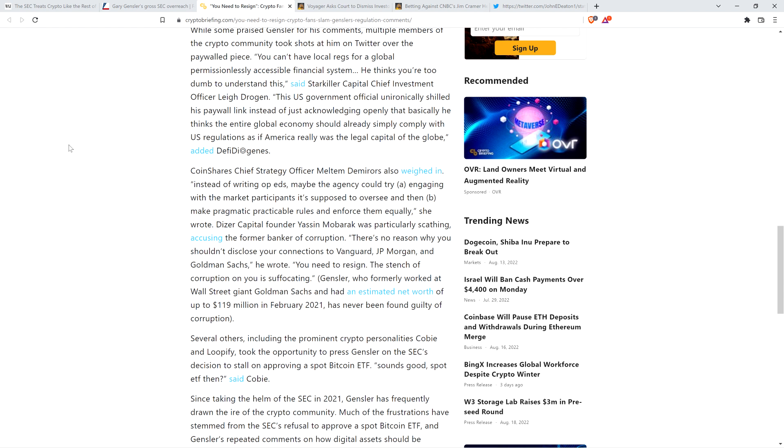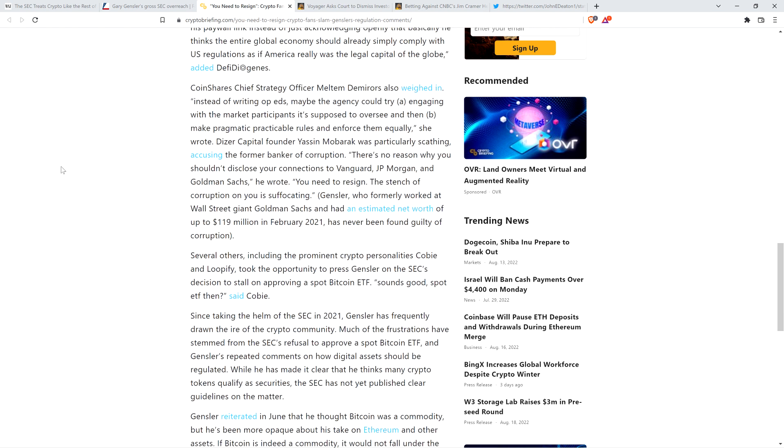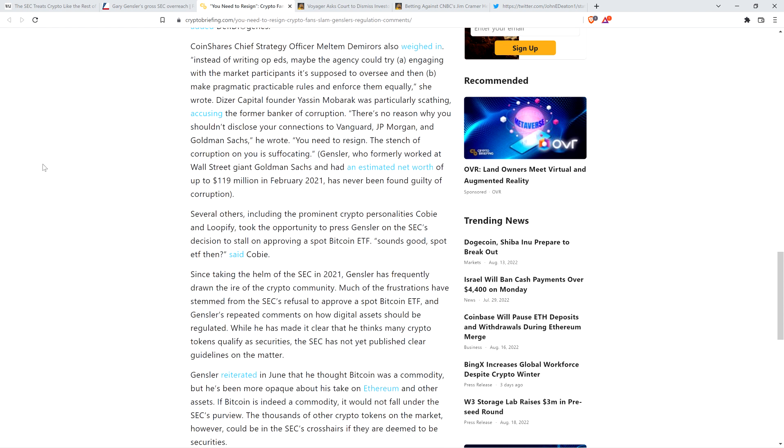I have no patience for Gary Gensler or these assets at the SEC because you know they're sociopaths. I've pulled up the definition. They perfectly fit the definition of sociopath. These are terrible people. They don't care. They can't even empathize with what people are going through. It's all about them and furthering their careers. The article notes Gensler formerly worked at Goldman Sachs and had an estimated net worth of up to $119 million in February 2021. He's never been found guilty of corruption, but what's up with your lack of values?